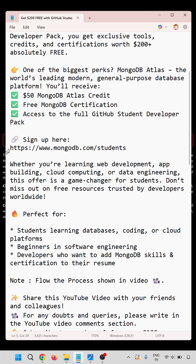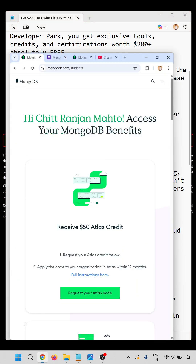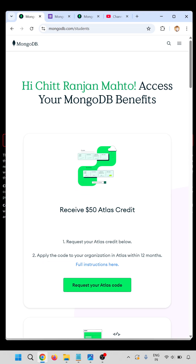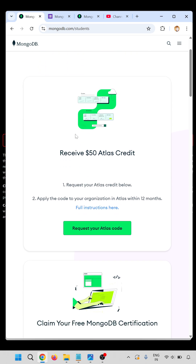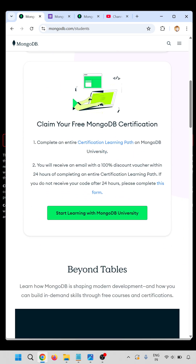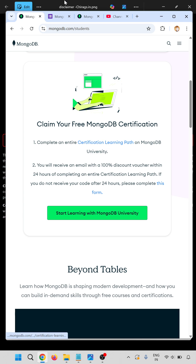So this is the URL. When we open this URL and after login, you will get something like this — your name, access to MongoDB, a $50 Atlas credit, and a option to claim your free MongoDB certification.